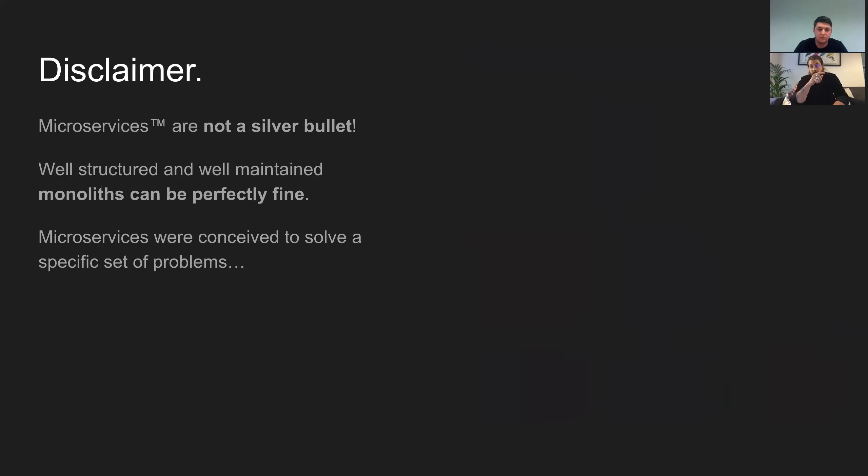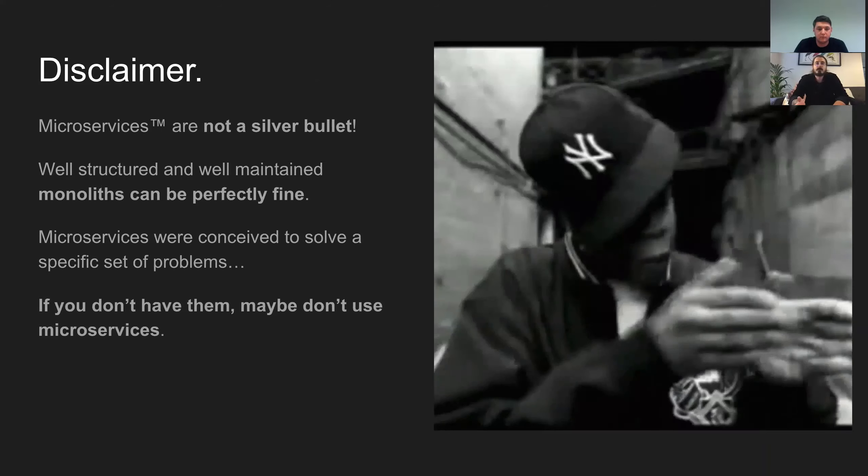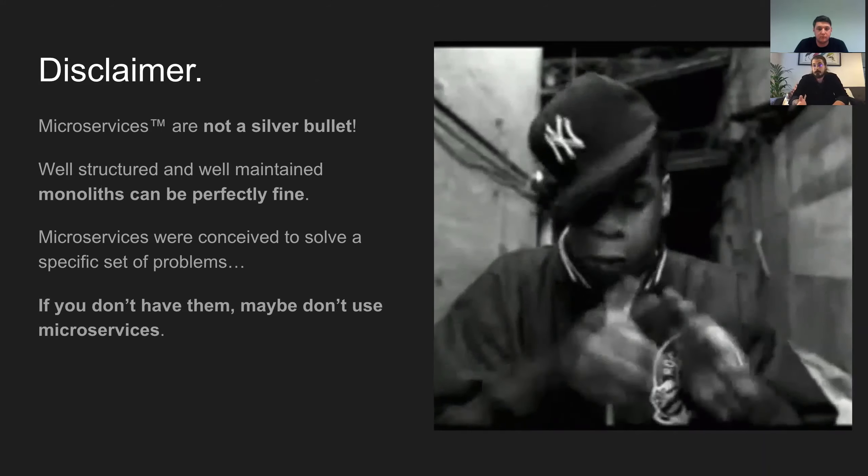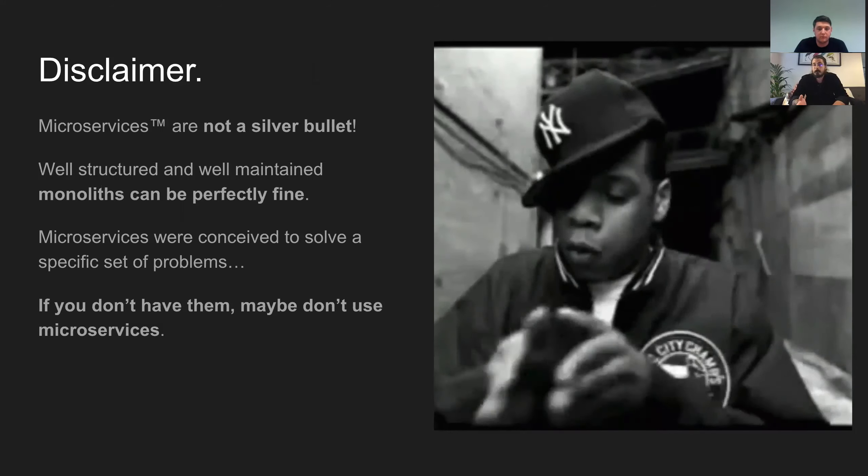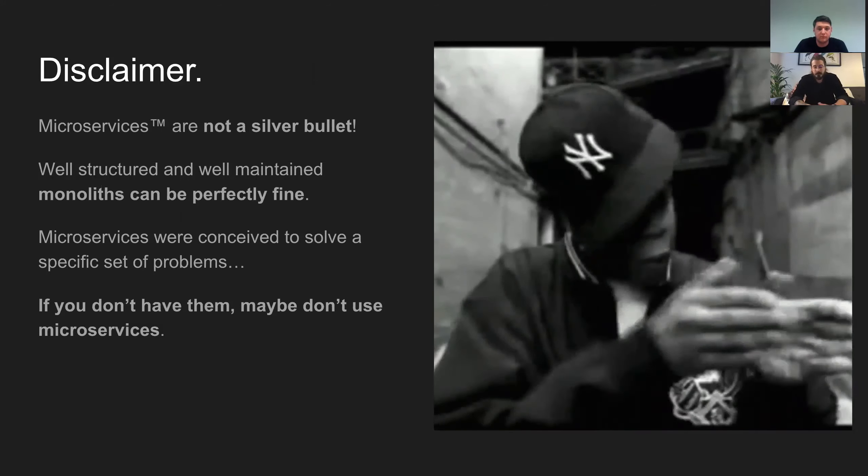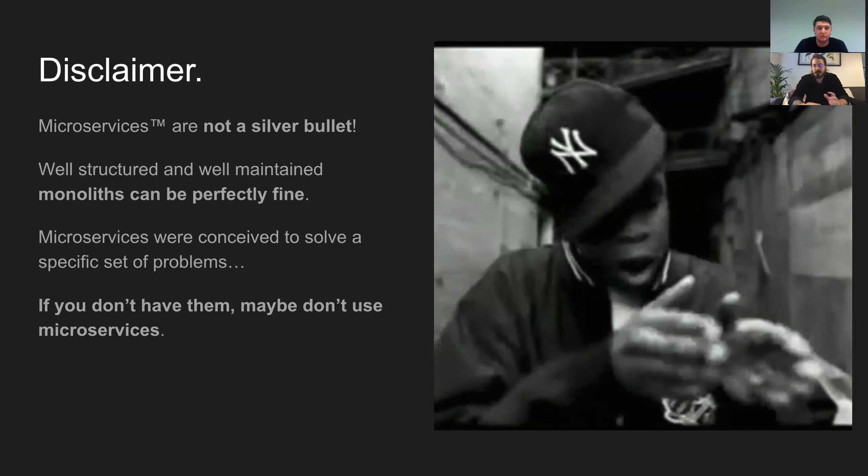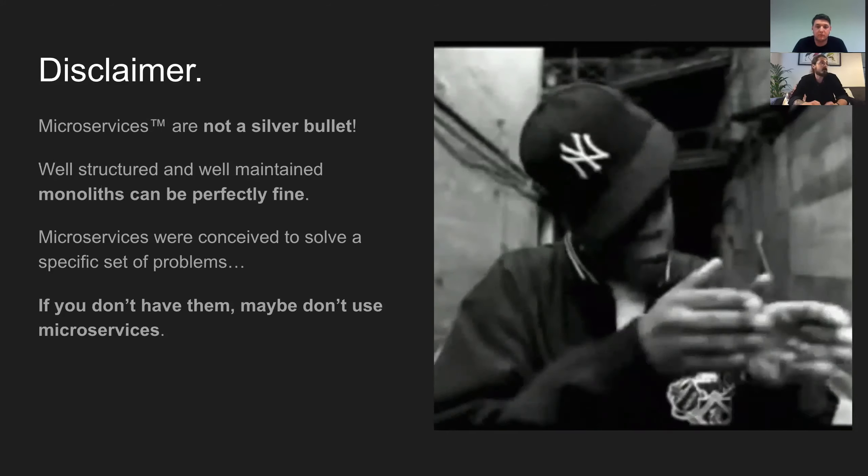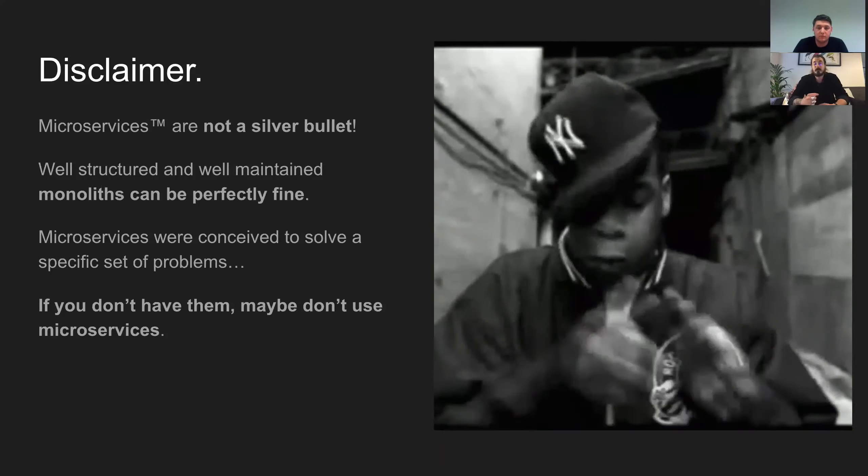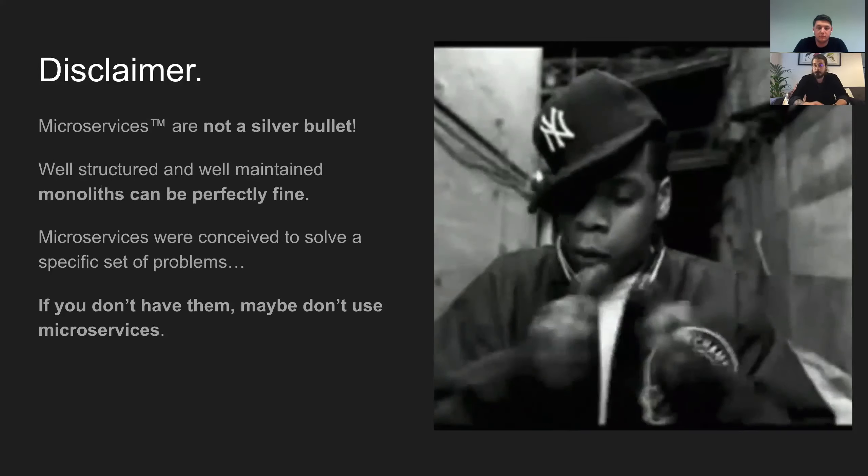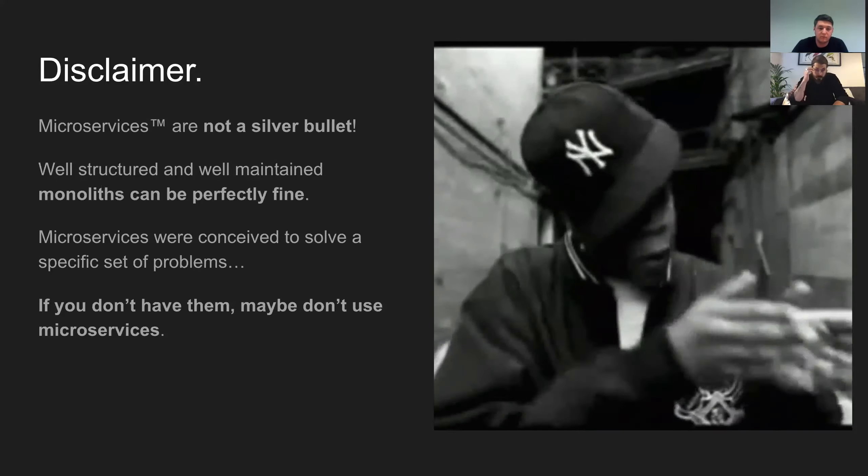But there is a disclaimer. Microservices are not a silver bullet. And sometimes that well structured monolith can be perfectly fine. They were conceived to solve a specific set of problems. And if you don't have them, maybe don't use microservices.